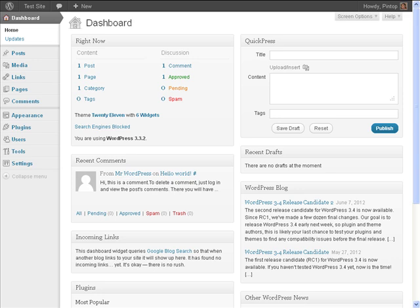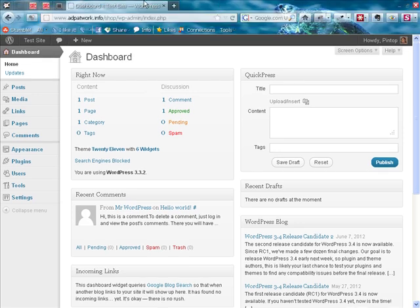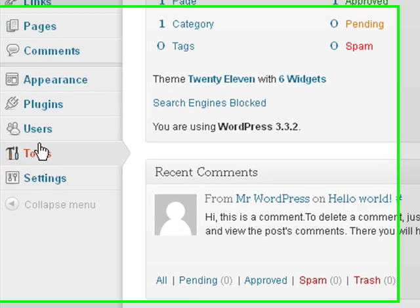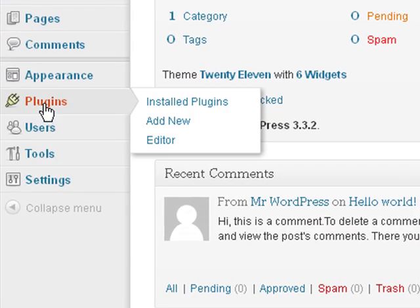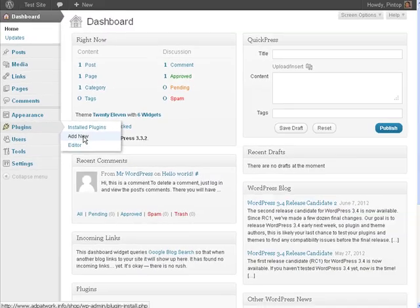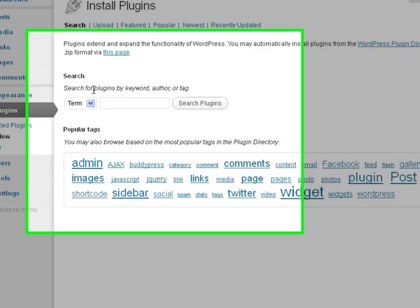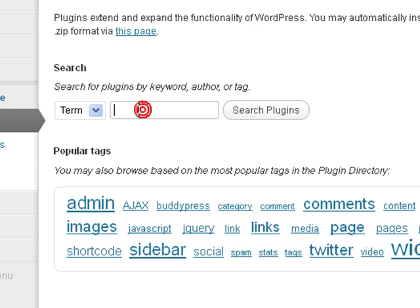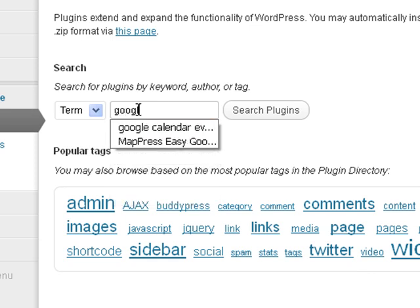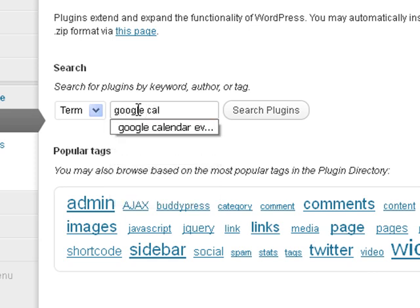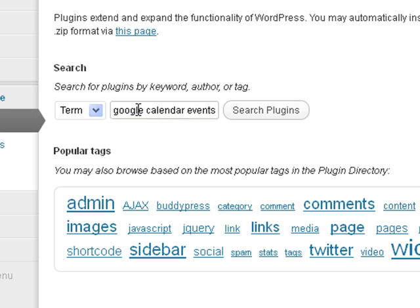First thing we want to do, I'm already logged into the WordPress Admin area. We want to go over to Plugins and Add New. And once we're here, we want to search for Google Calendar Events. Click Search Plugins.